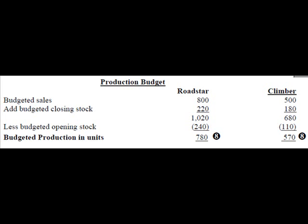Try it for yourself to explain the 570 units of budgeted production for the Climber model.